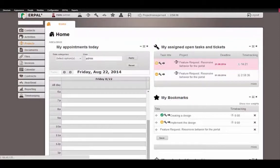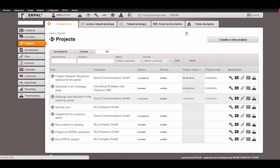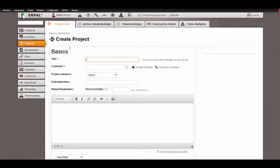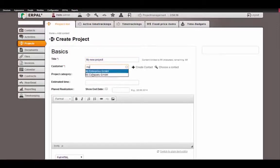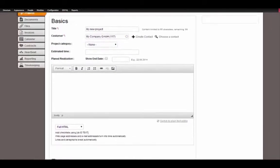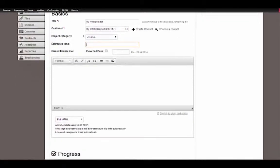So let's start with a new project. We name this 'My New Project', set the company here to 'My Company'. We add an estimation, for example 100 hours. This is only an internal estimation given for the development team, so they have a controlling mechanism showing how much time they initially estimated — mostly independent of your quote — and how much time they really tracked.